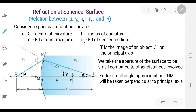Consider a spherical surface. CB is the center of curvature; from the pole to the center of curvature the distance is r. Let n1 be the refractive index of the rarer medium and n2 be the refractive index of the denser medium. We consider an object point O on the principal axis.